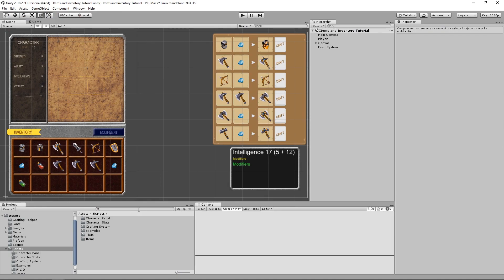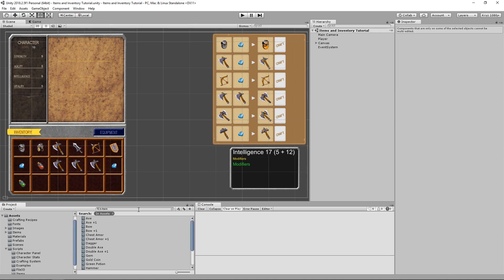If we say T, colon, item, the UnityEditor will show us all scriptable objects of type item.